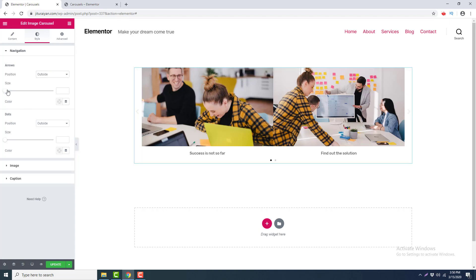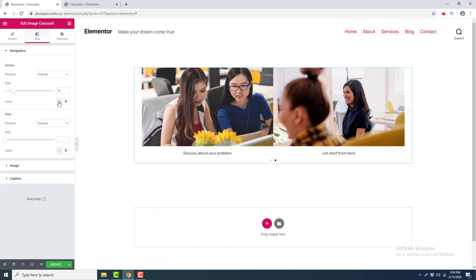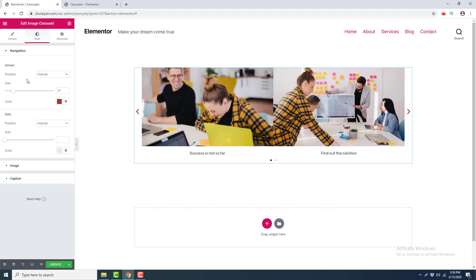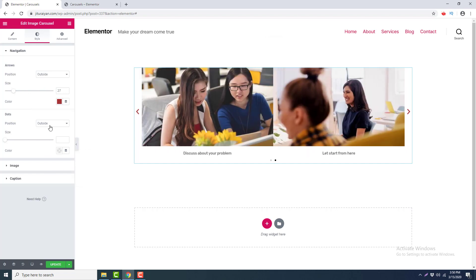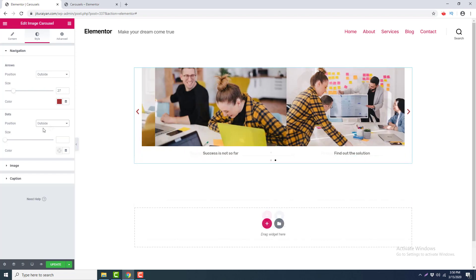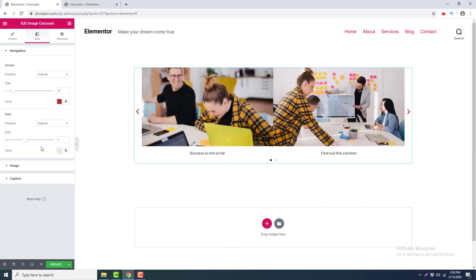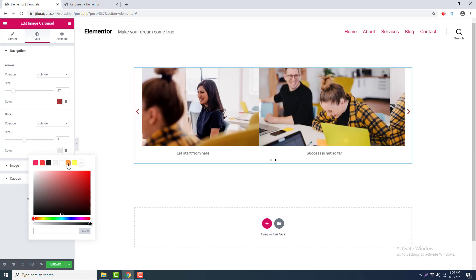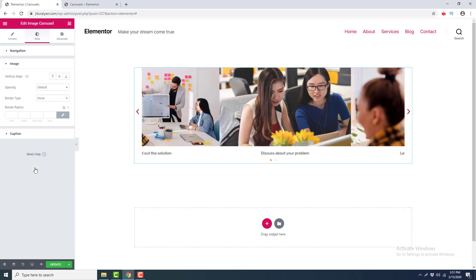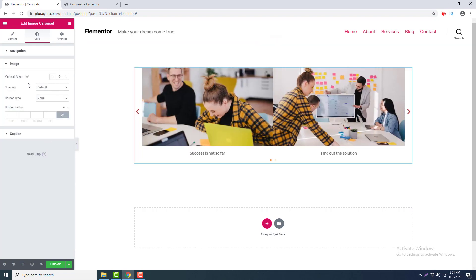You can make the arrow size larger or smaller, or set the color to anything you like. Similarly, for the dots you can also control position — outside or inside the slider — control the dot sizes, and set any color.